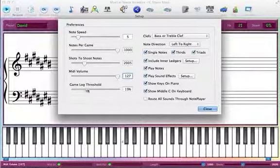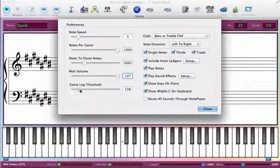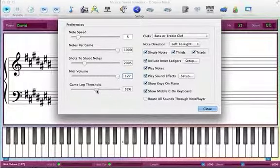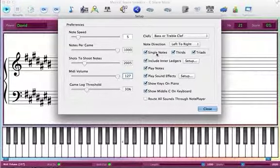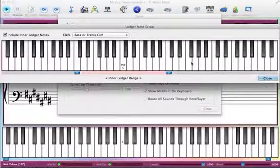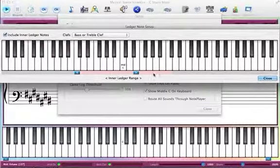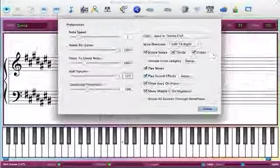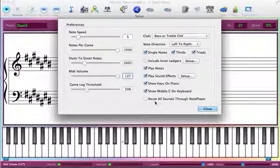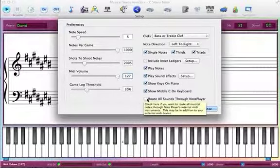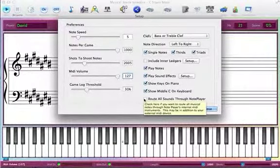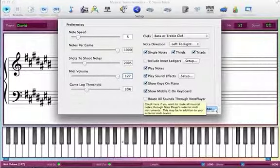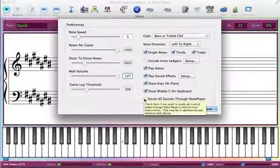I've gone through this single notes, thirds, triads, in all edges. Here's where we set up the ledgers. In the beginning it would be off. Route all sounds through note player. You can also simultaneously play this through your onboard. I'm using the Mac right now through QuickTime or turn it off. Right now we're using a MIDI synthesizer so it's turned off.